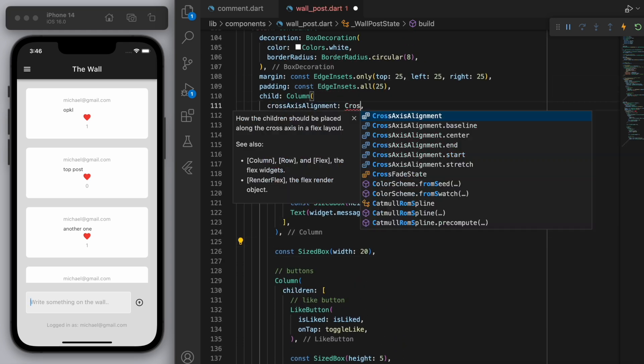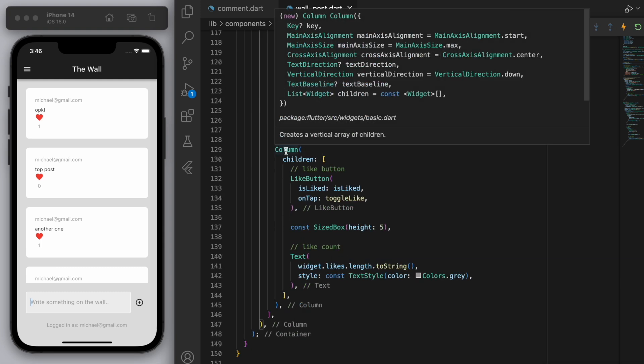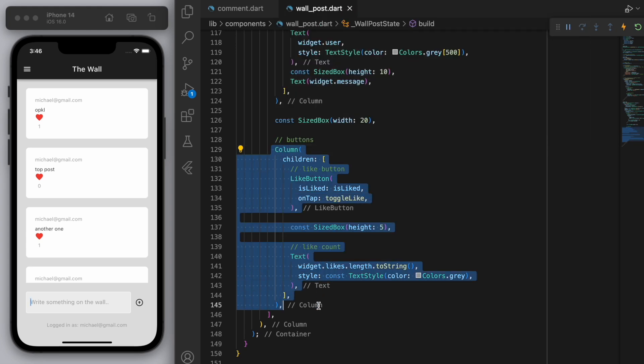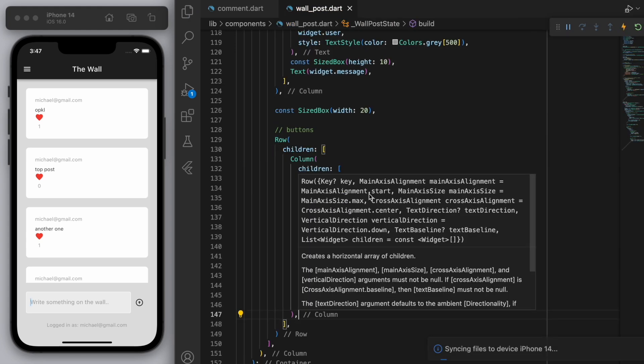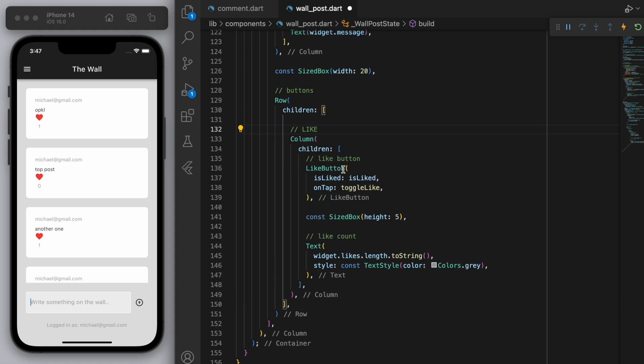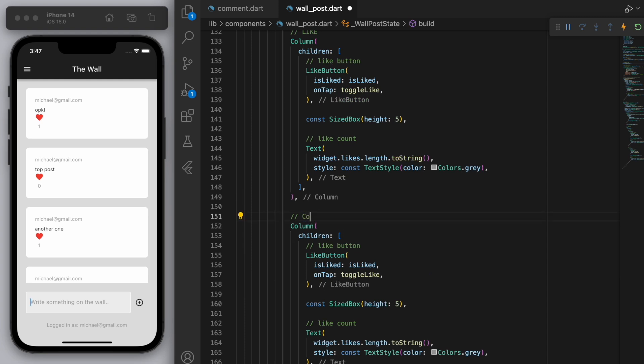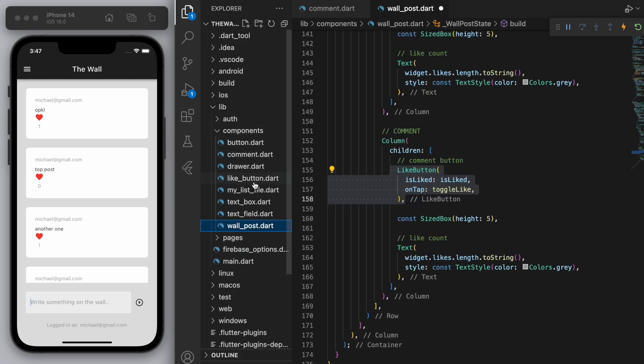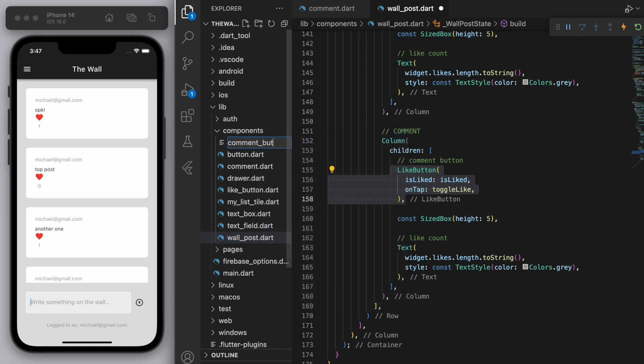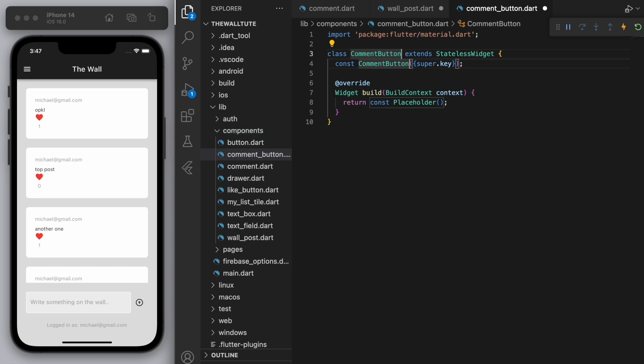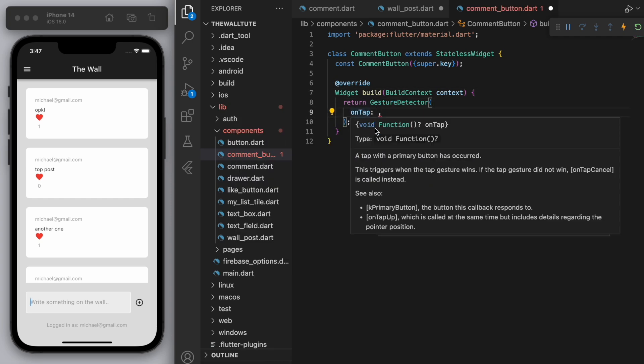And then in the overall column, let's change the cross axis alignment to be at the start. There we go. And then if you come to the buttons, I want to have some buttons side by side, which means this should be in a row as well. Okay. So let's grab this and I'm going to put it in a row. And this first section is for like, let's have a similar section next to it for comment. And we're going to need to have a comment button. So similar to the like button, I'm going to come up to my components and create a new file called comment button. So this will just make our code a bit more cleaner by separating out the code into different files.